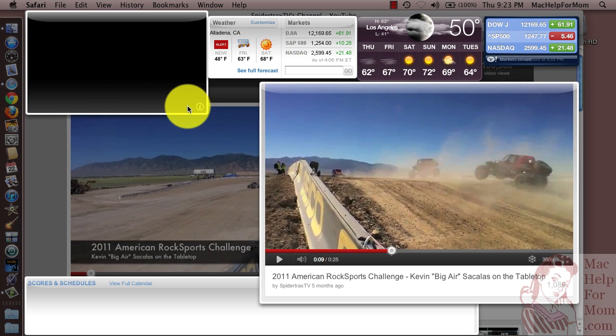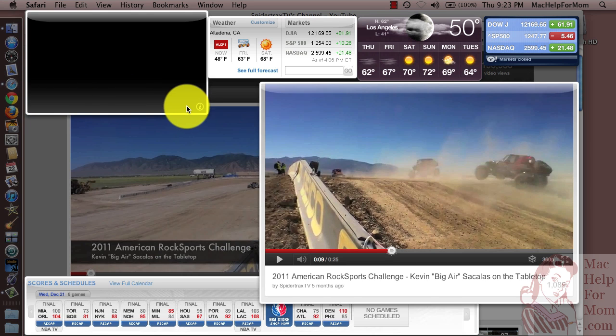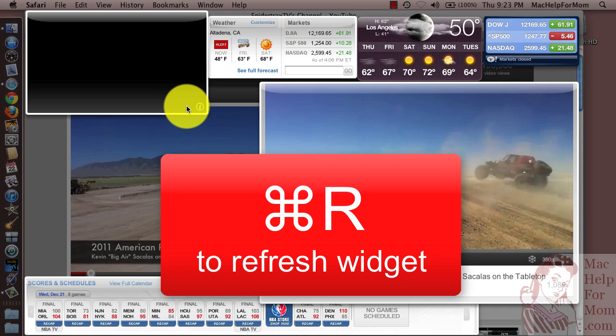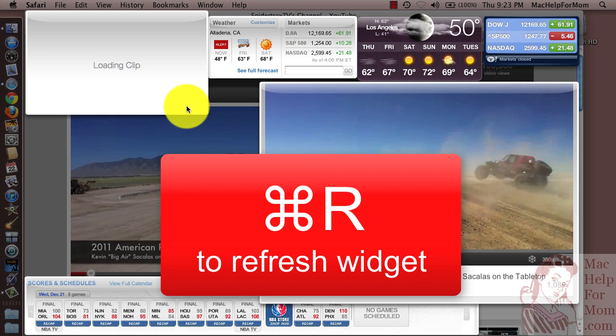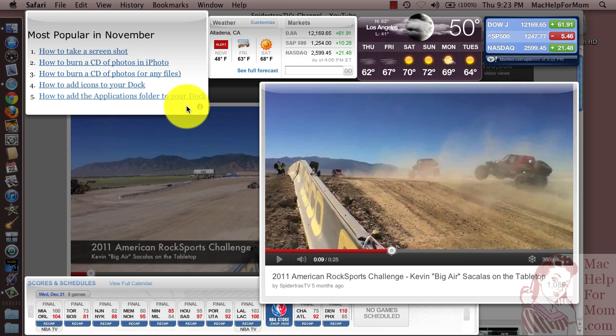I don't know why it's not getting the Mac Help for Mom thing here, but if you click in a widget and do a Command+R, that is a way to tell it to refresh.